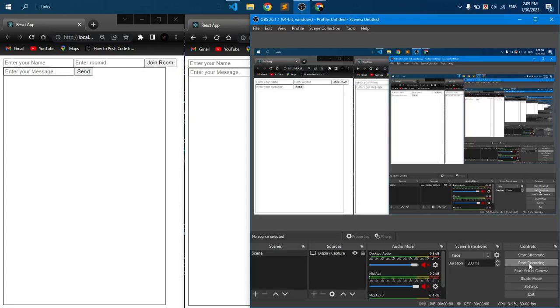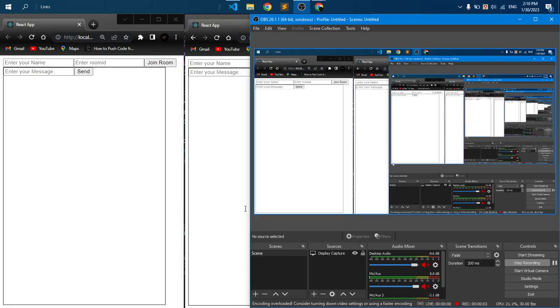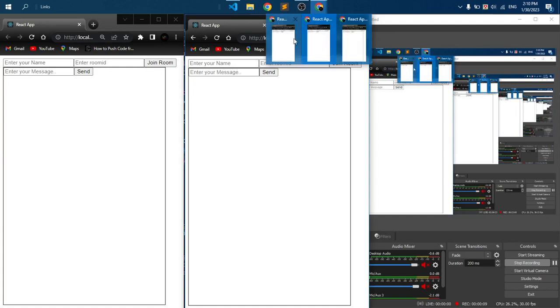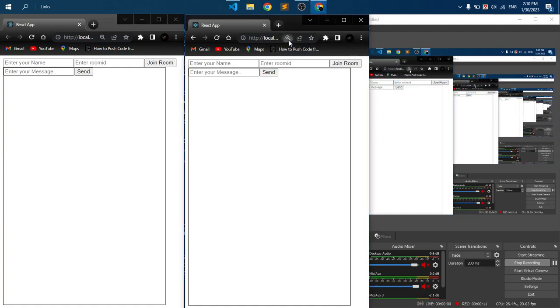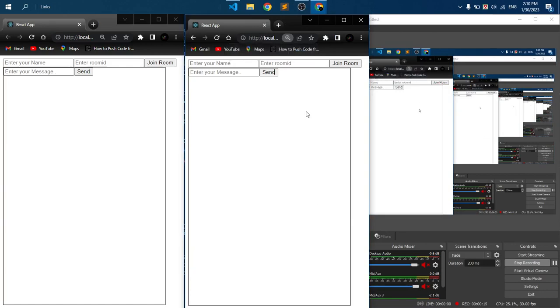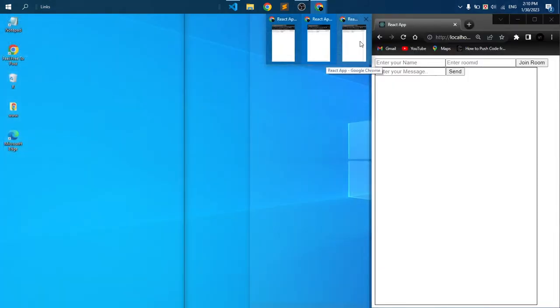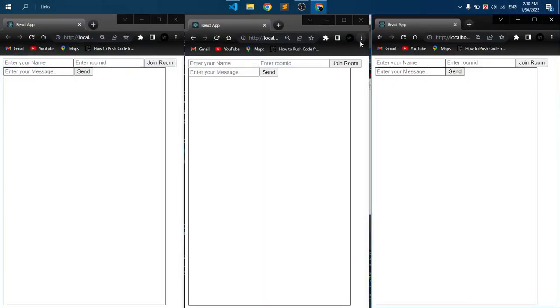Hello everyone, so today we are going to build a real-time chat application with React, Node.js, and Socket.io. Before starting, let's see a demo of our chat application. Here I am opening three windows.